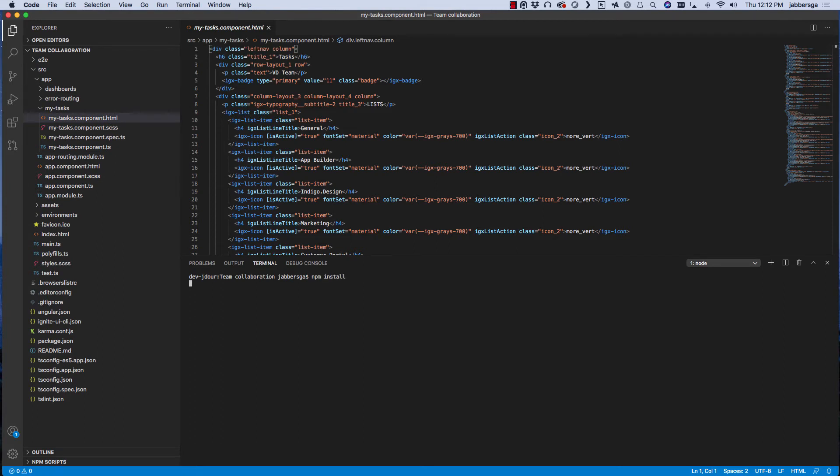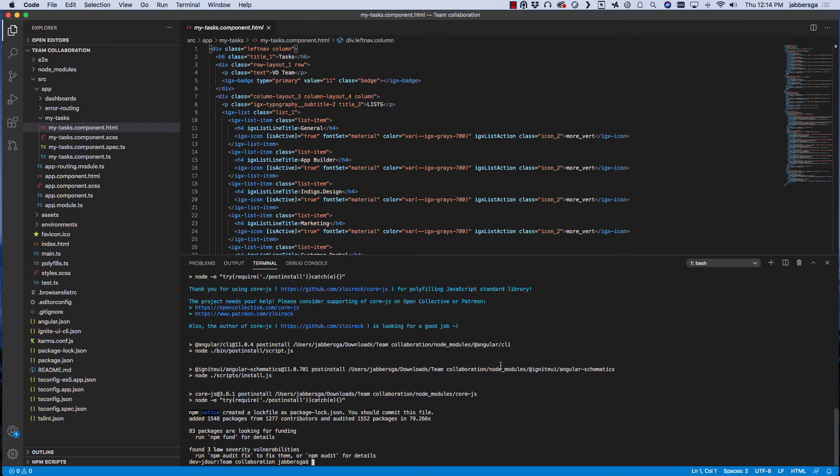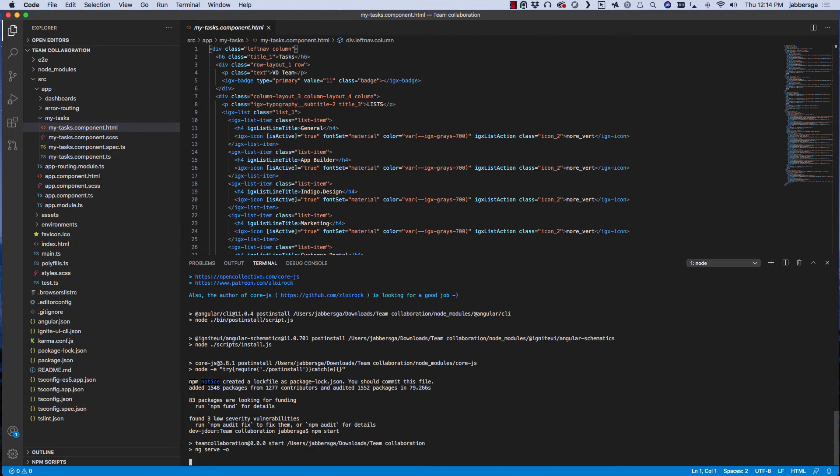And after that, run npm start to compile the app. Now when this process ends, it should fire up your default browser with your pixel perfect Angular app.